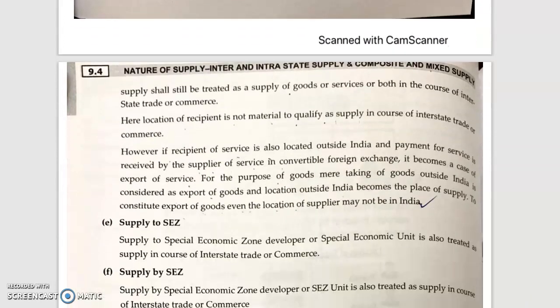So the supplier shall be considered as a supplier of goods or services or both in the course of interstate trade or commerce. Here, the location of the recipient is not material to qualify as supply in case of interstate trade or commerce. If the recipient of the service is also located outside India and payment for the service is received by the supplier in convertible foreign exchange, then it becomes a case of export of service.